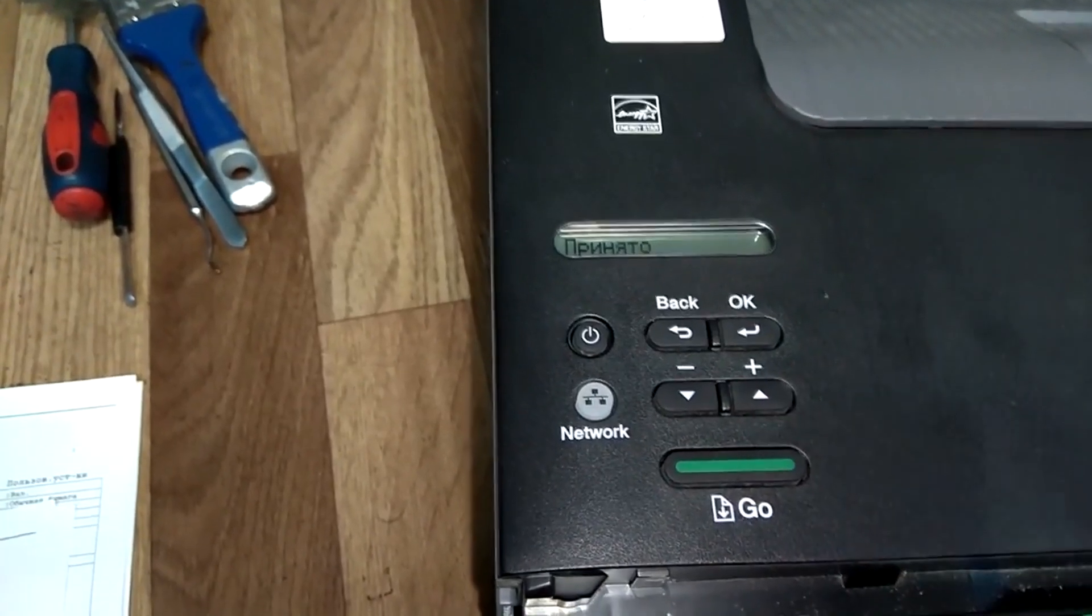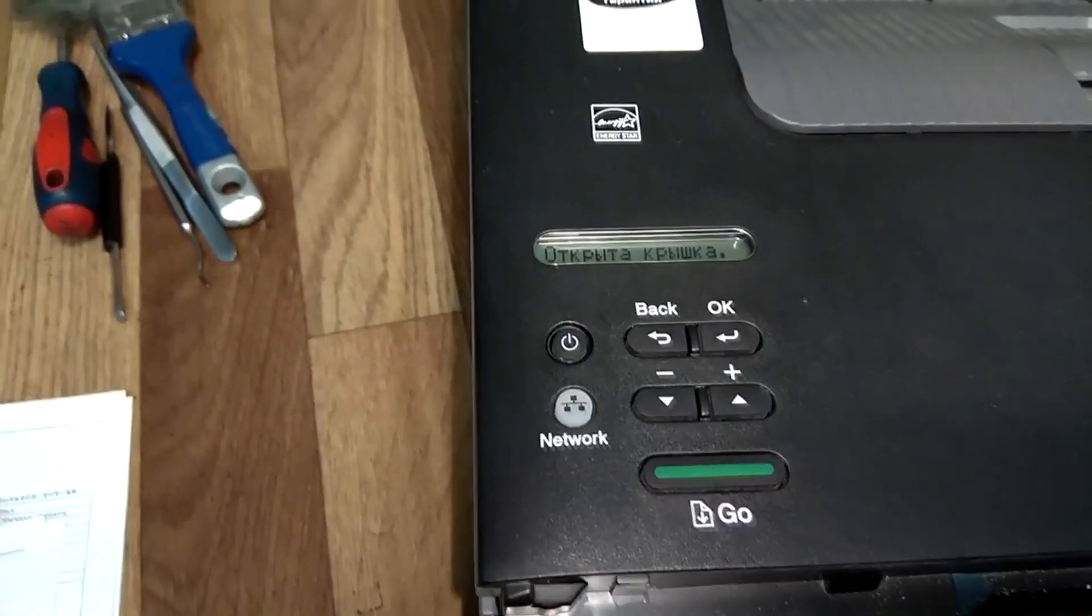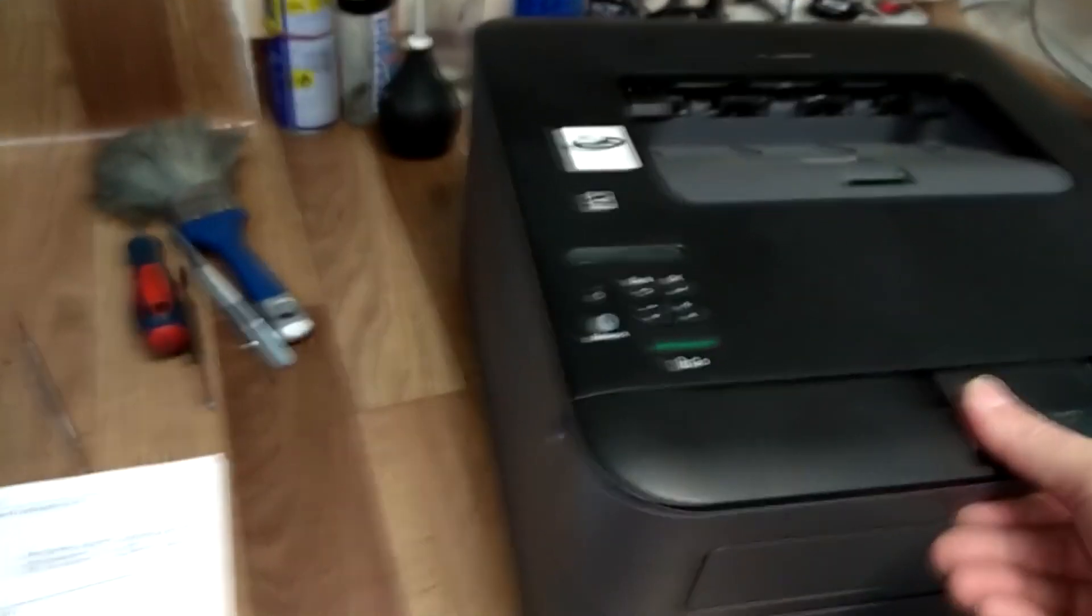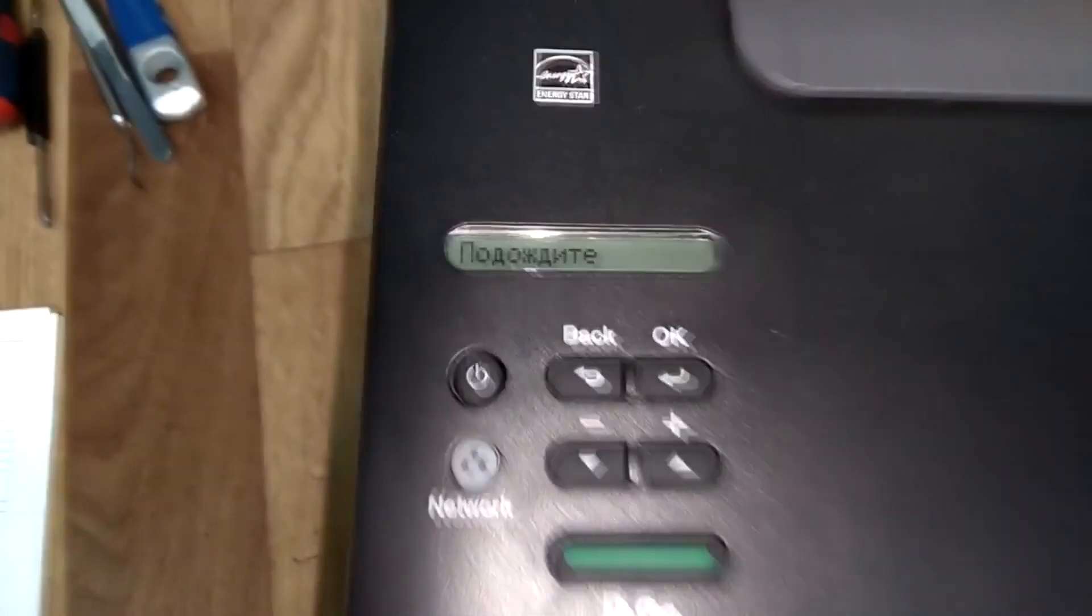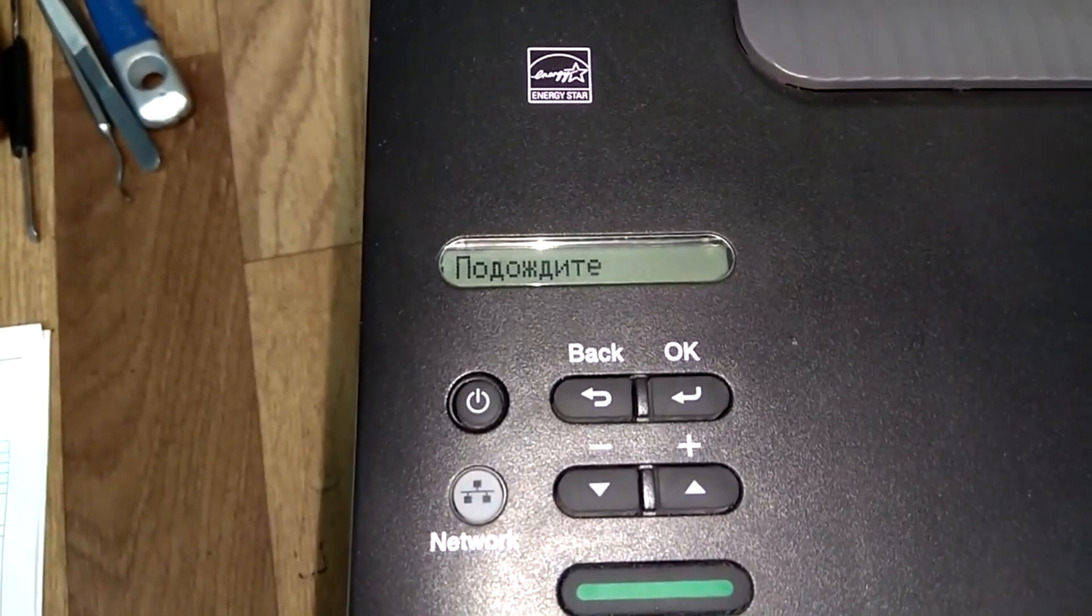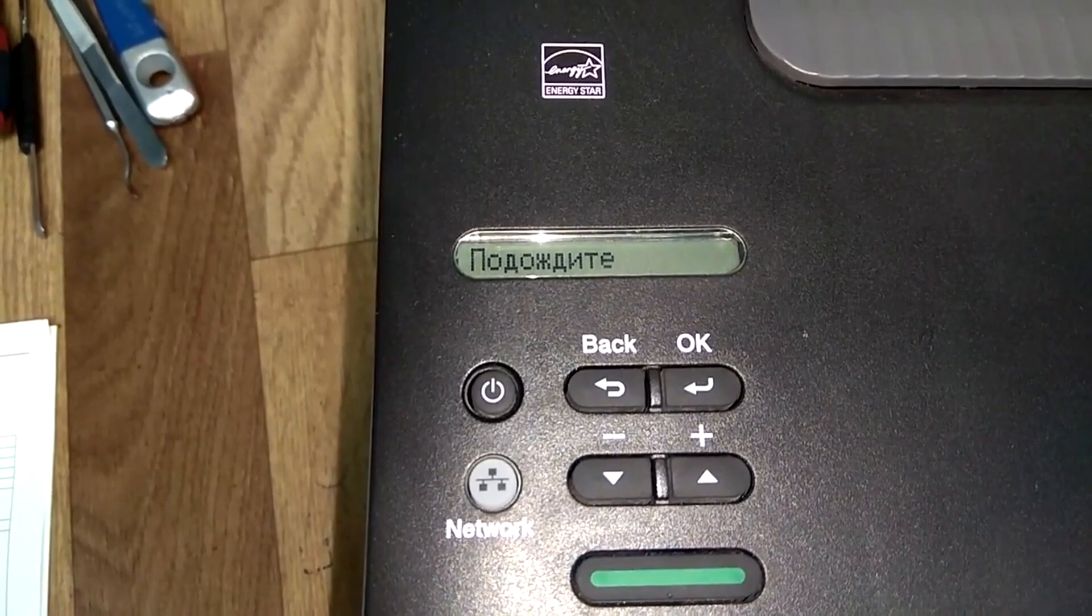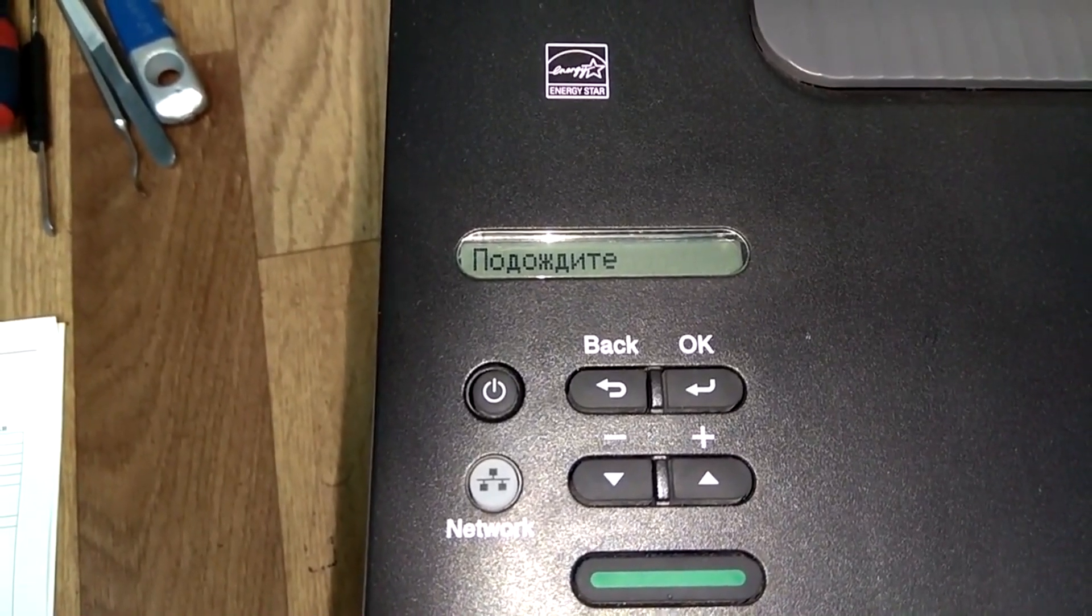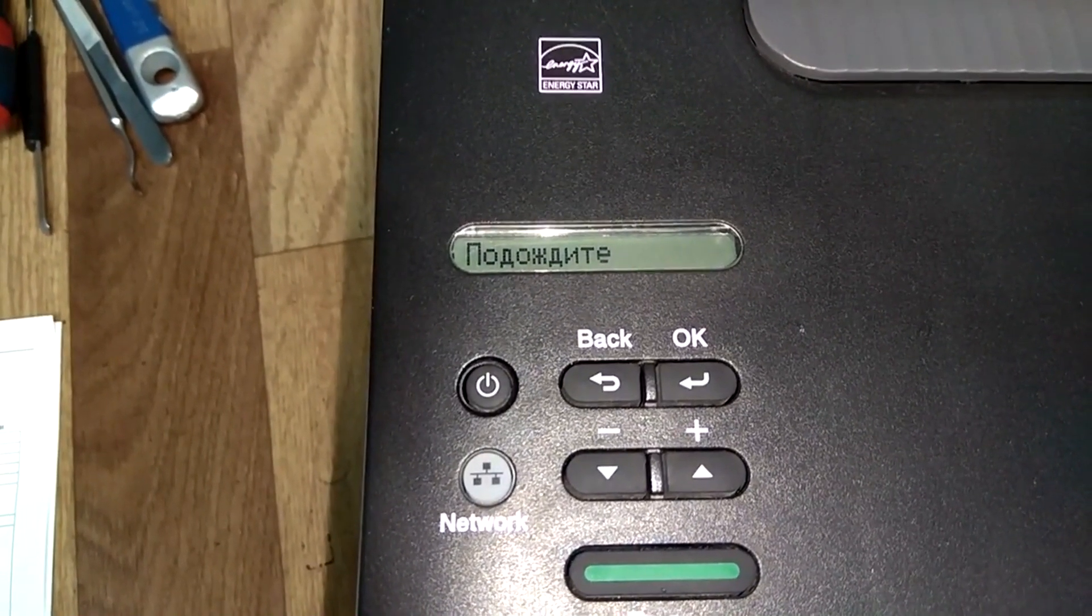Press the up arrow to confirm the reset. It will show 'Resaved.' Close the front cover of the printer. It should display 'Resaved. Ready?'